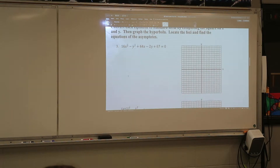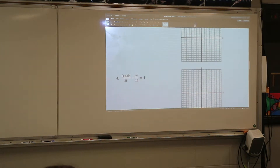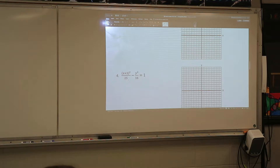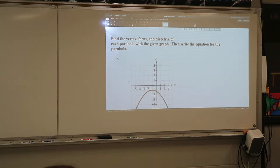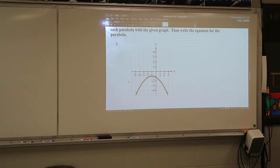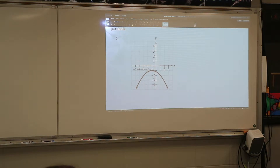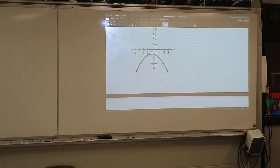Three and four are the hyperbolas — same exact structure. You have to complete the square on one; the other one's already completed and you just have to go draw it. Five is the parabola. That was technically the first section we did for chapter 9, but I mixed it with chapter 2 stuff. We have to come up with the equation for it, and then once we have the equation, we'll figure out the foci and directrix from there.